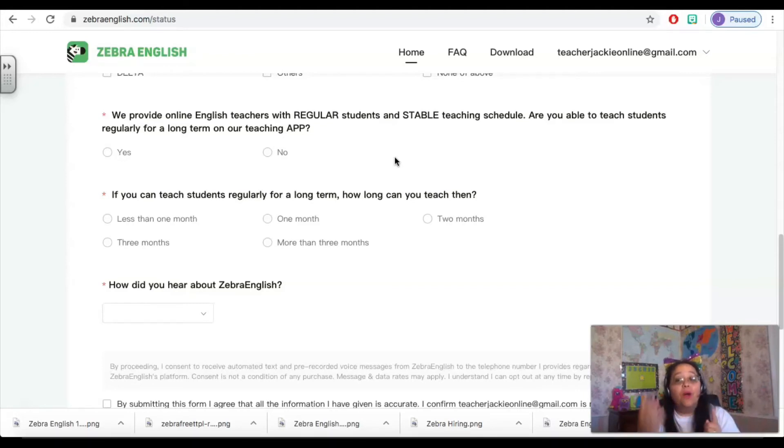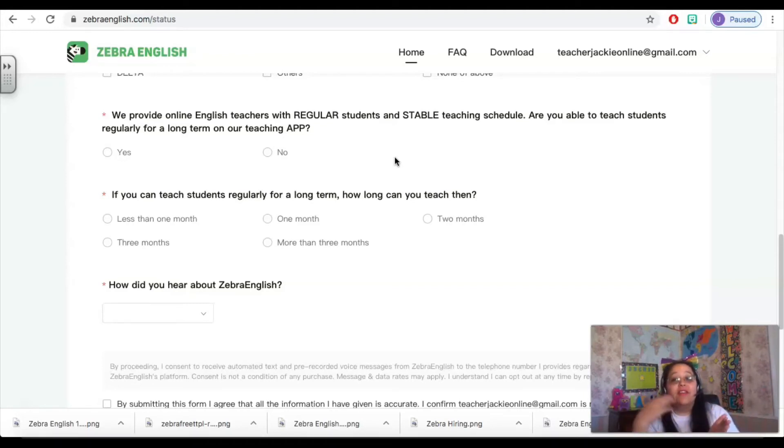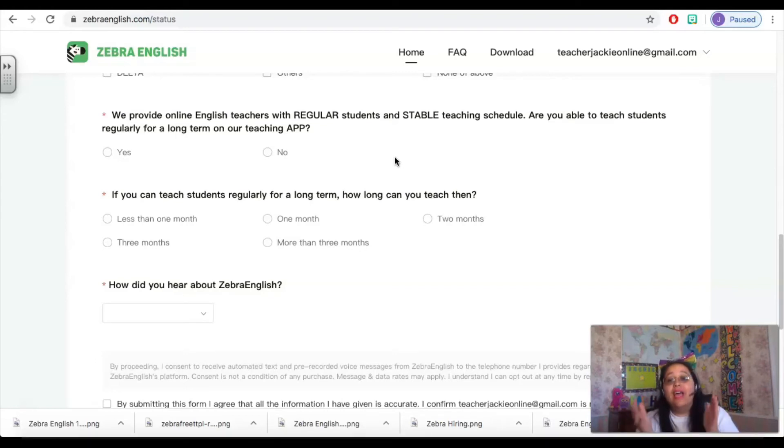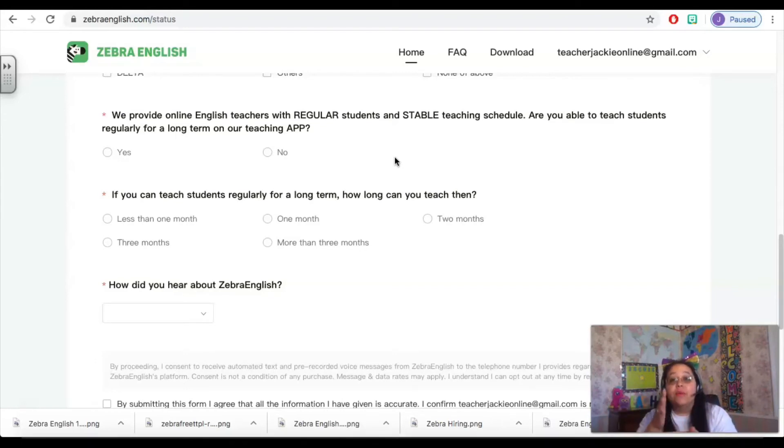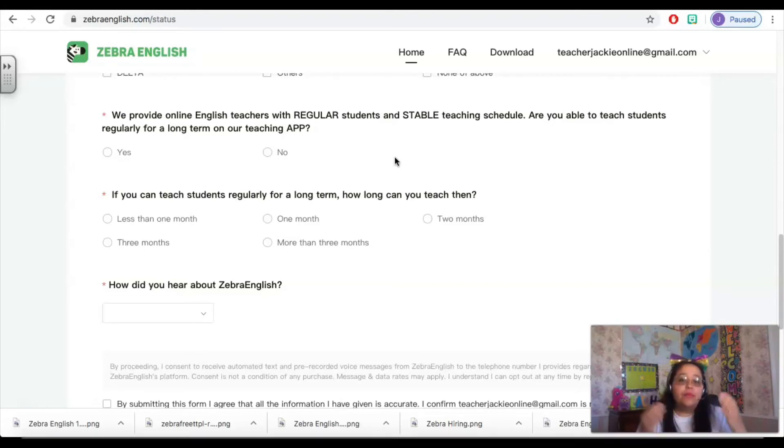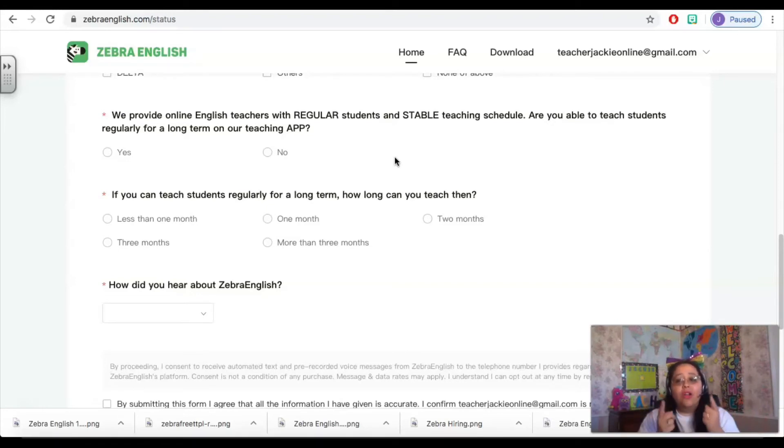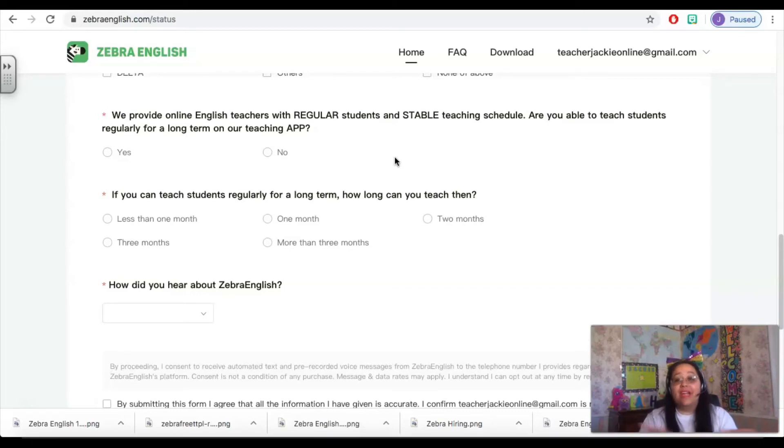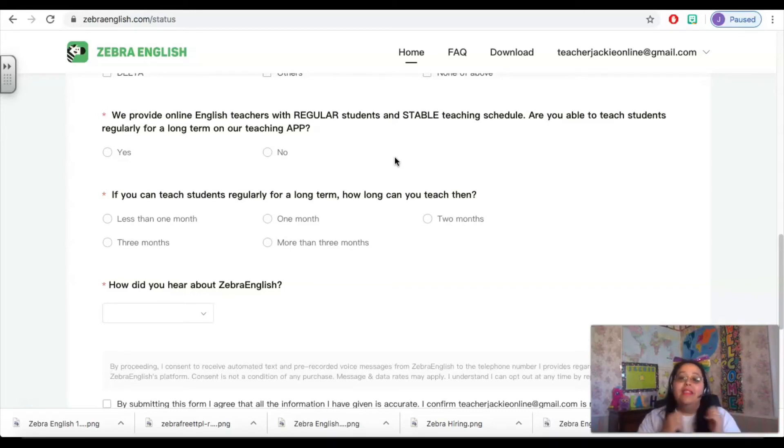But once you teach those trials, the goal is to convert them to regulars, and those regulars are on your schedule every week, usually at the same day and time. So they want to know, are you able to teach students regularly for a long period of time. That is important to them.